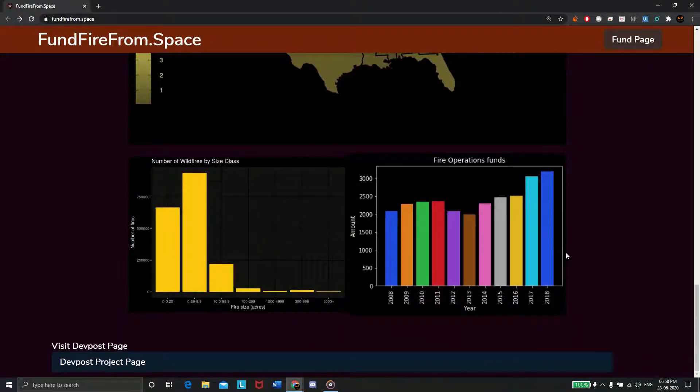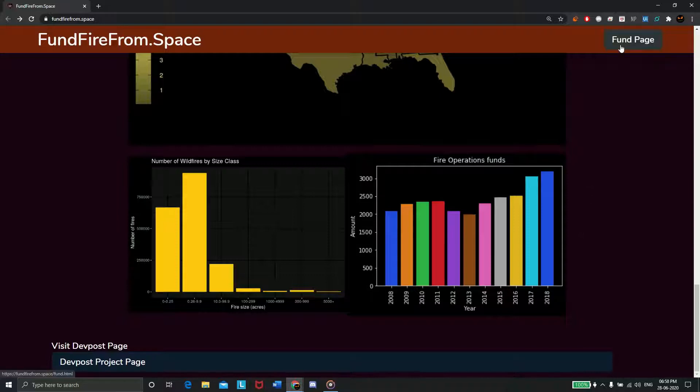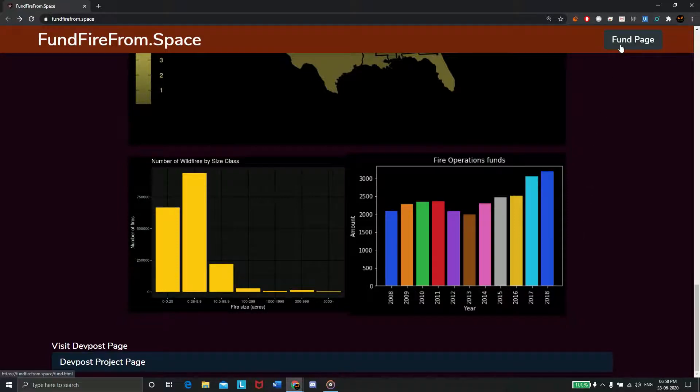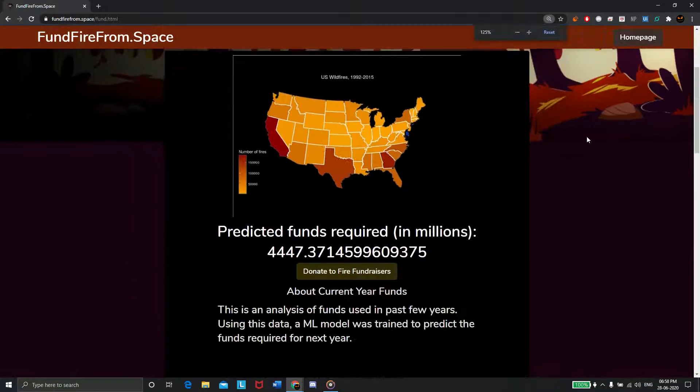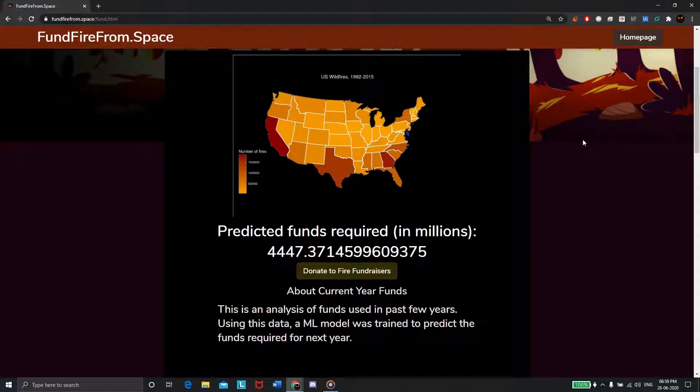But what good is data if you can't put it to good use? We noticed that people don't donate much when there isn't transparency, so we made a visually appealing fund tracker you can use to see exactly where your donations are being used.